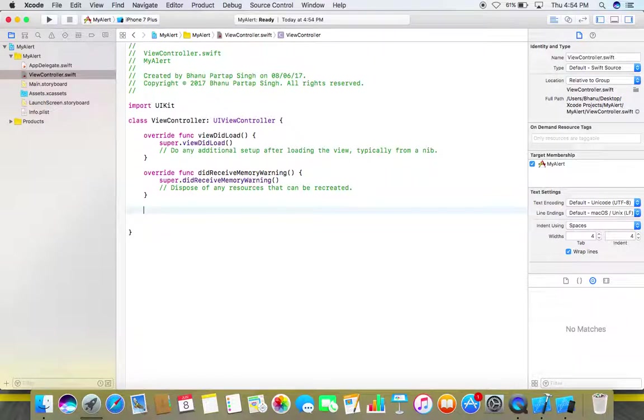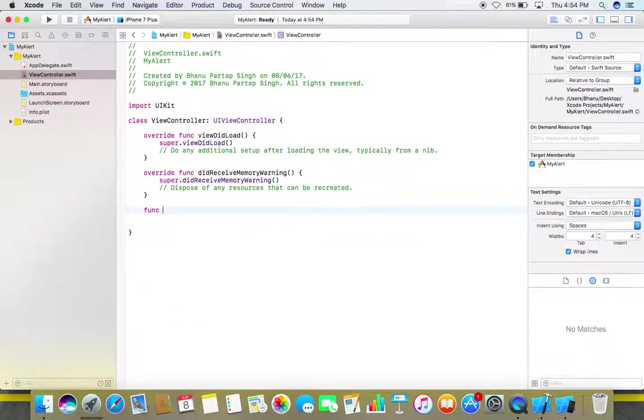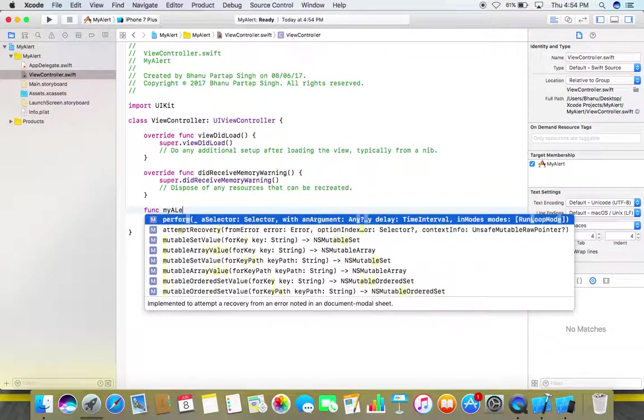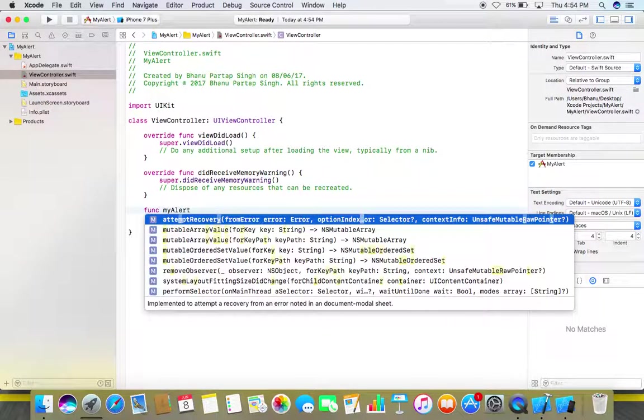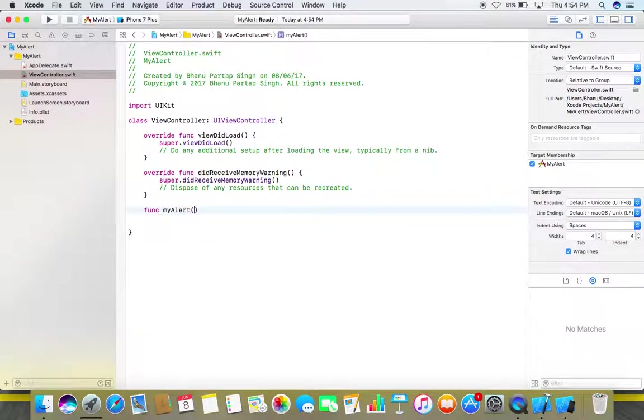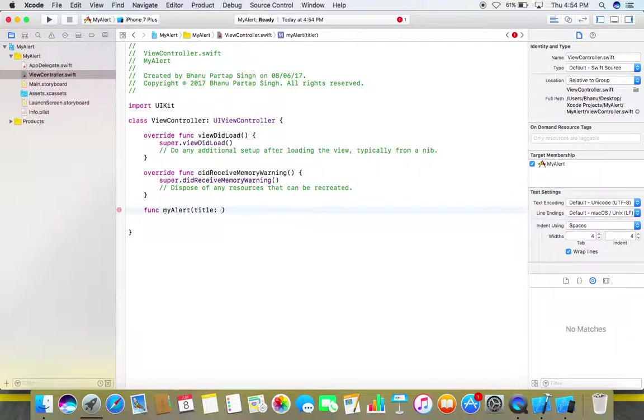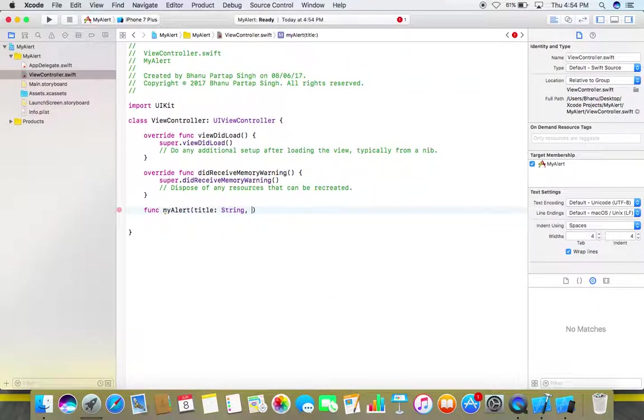So first let's create a function my alert and here in this function we need to give two arguments or parameters. Just add them: title which will be of type string, second one will be message which will again be of type string.